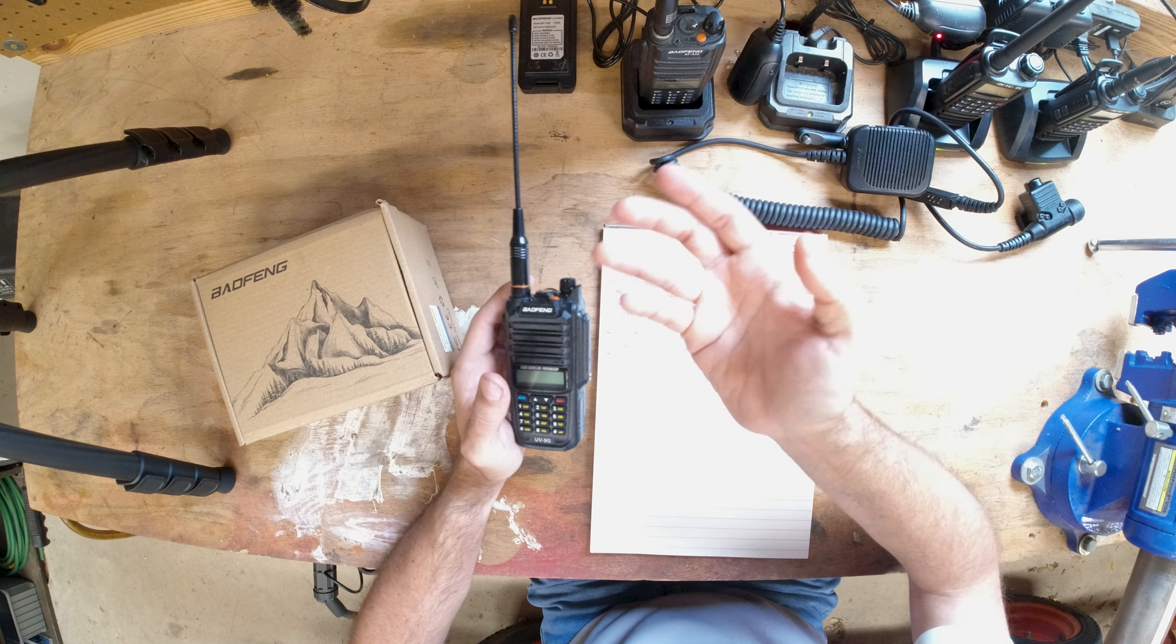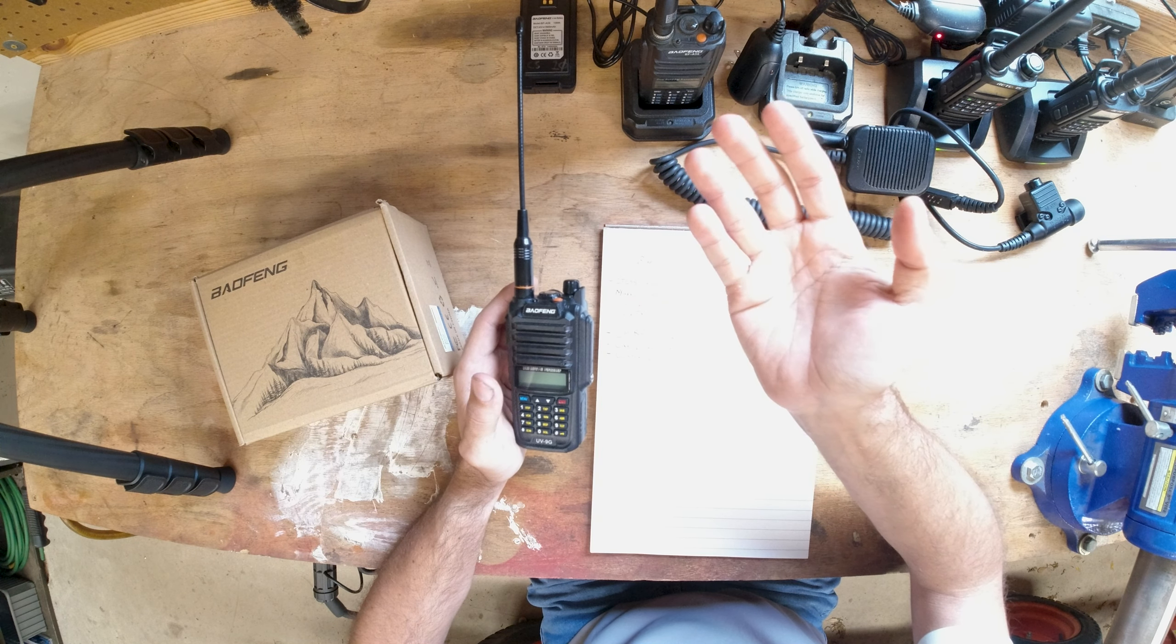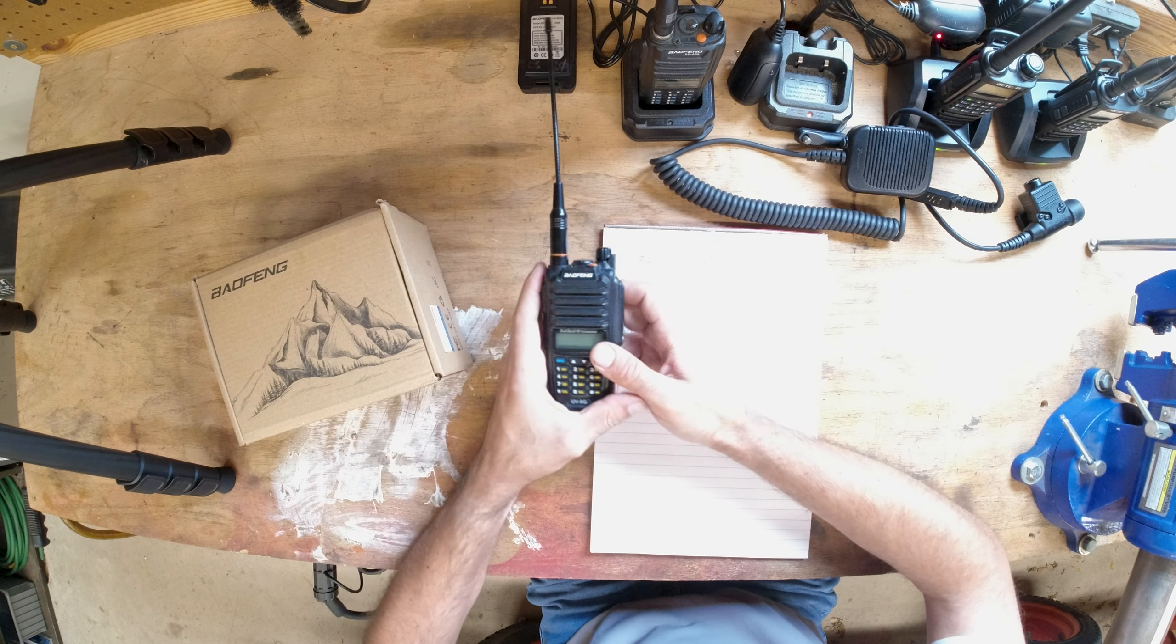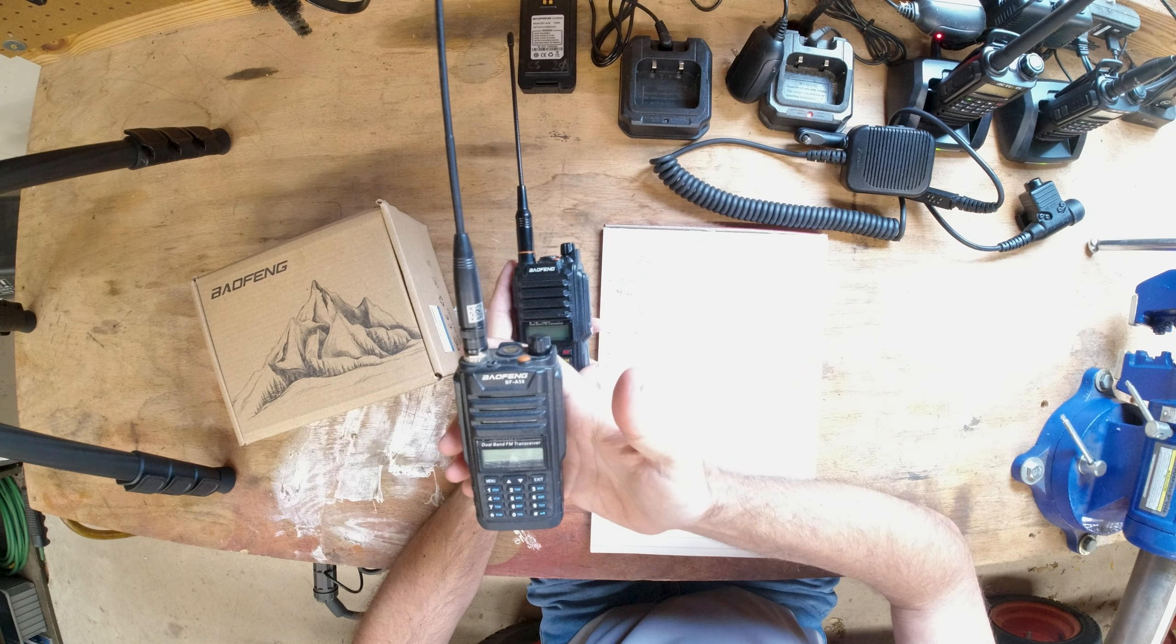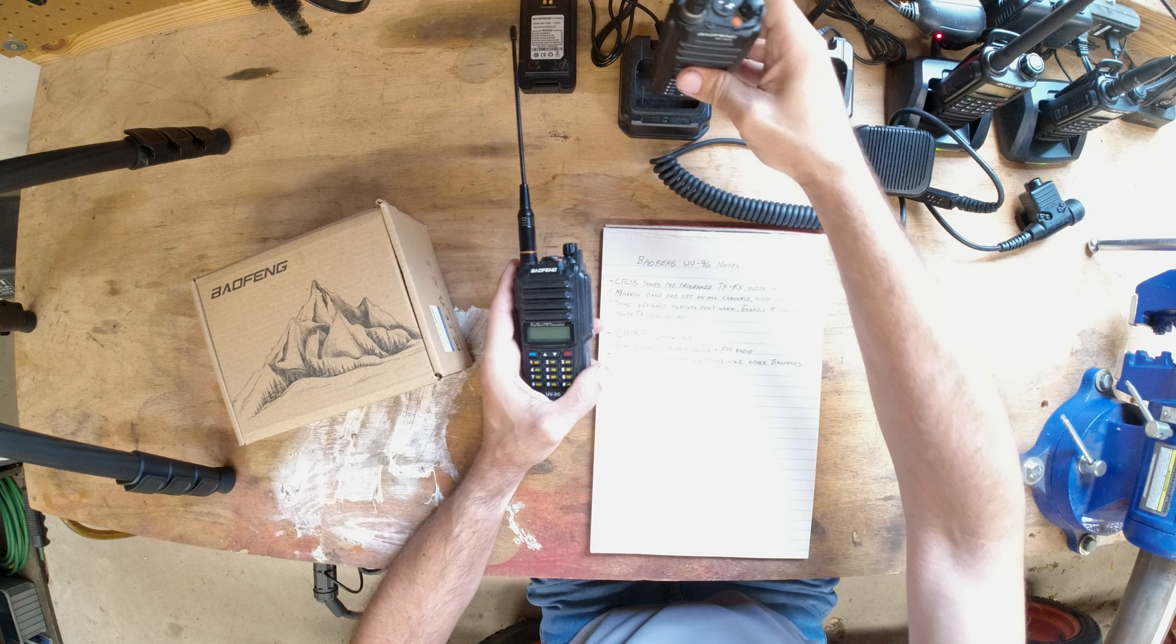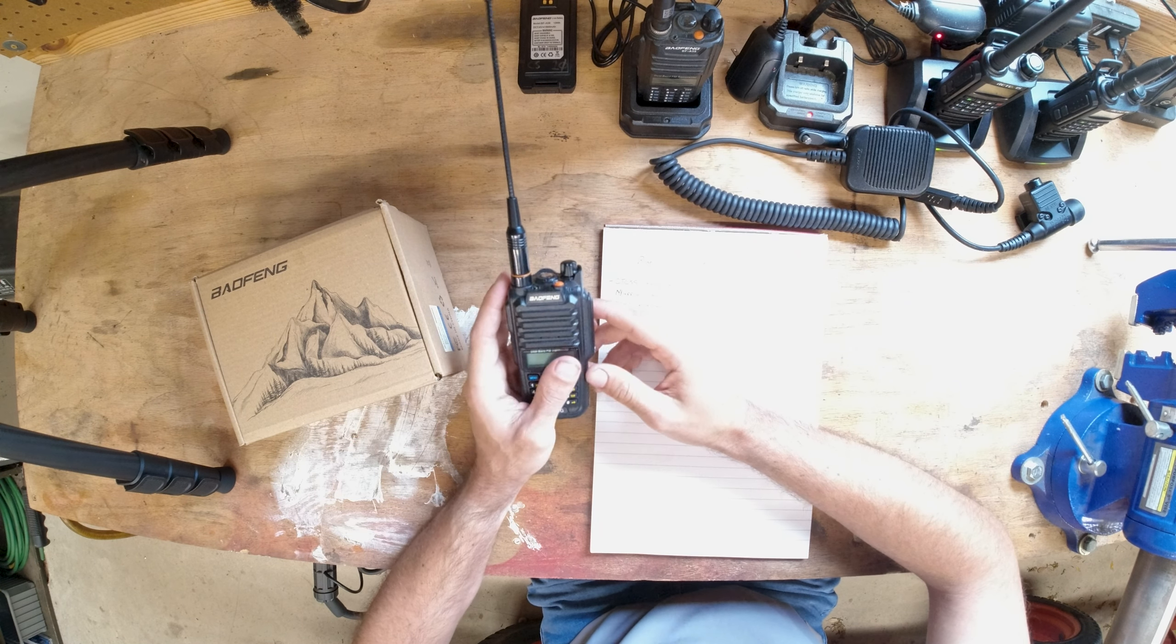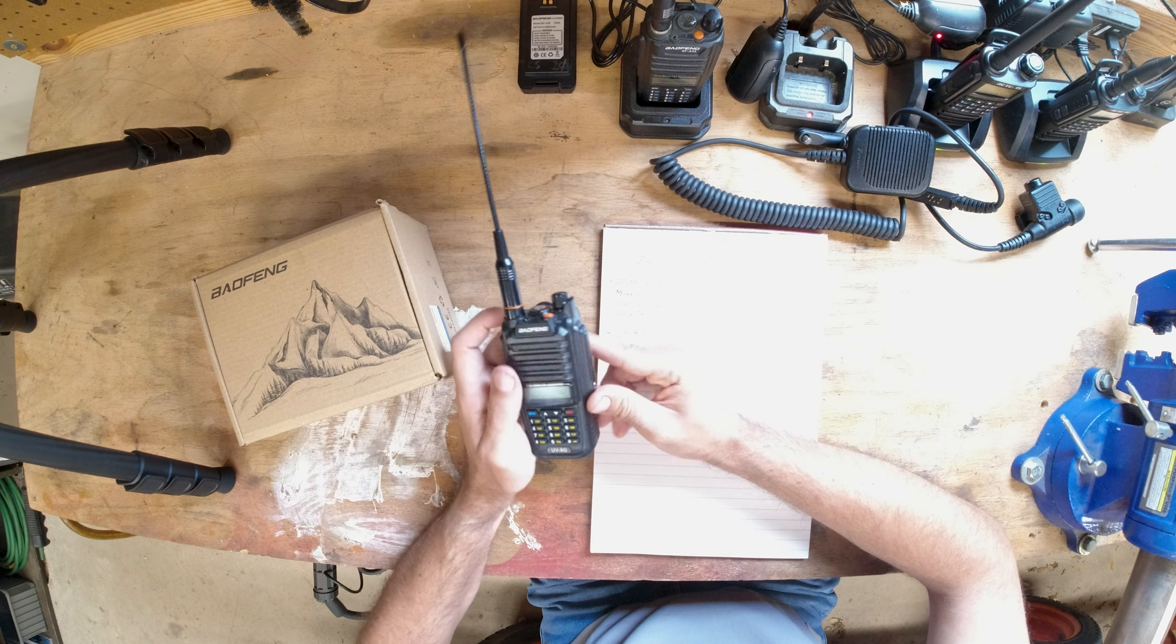Ham radios are basically what I've talked about that are more like the A58 or the GT3WP. This basically is that radio, but what they did is they programmed the firmware to be locked on a certain set of channels.